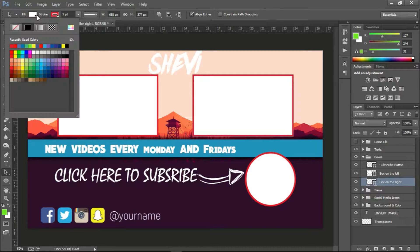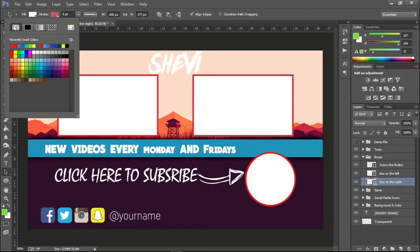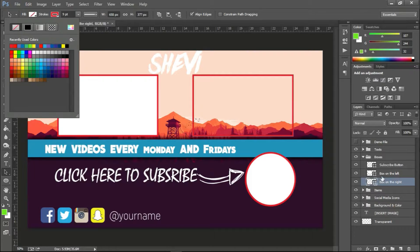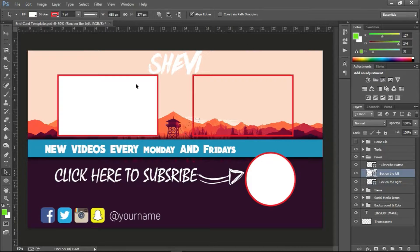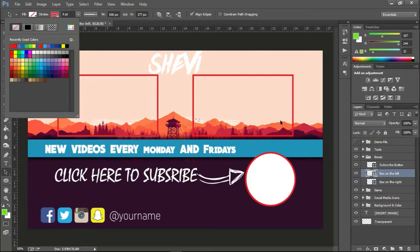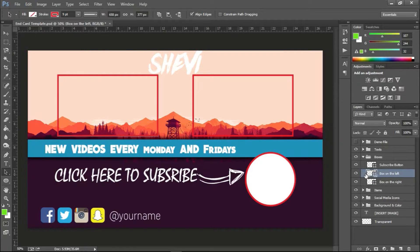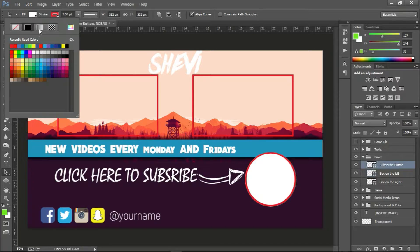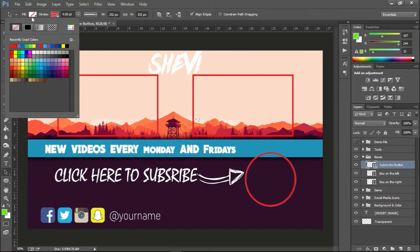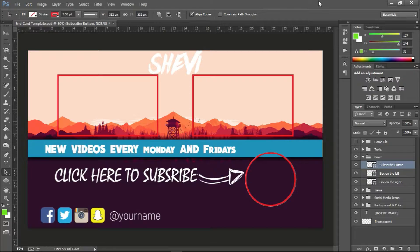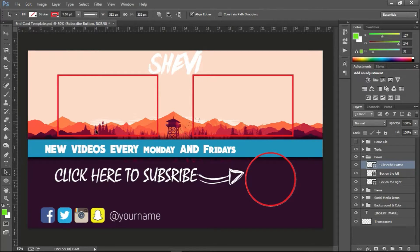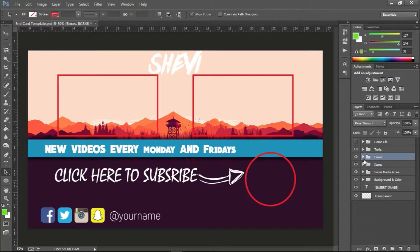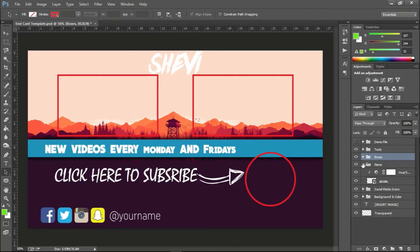And also you can hide the white background. Go to fill, transparent. Box on the left, go up to fill right here, then hit transparent once more. So if you like it like that, no problem. If you like it like that anyways, it's up to you to choose what you like.